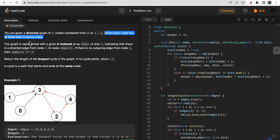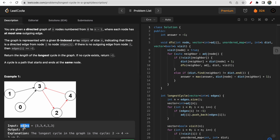One key thing to note is that each node has at most one outgoing edge. The input is given as an edges array, where edges[i] means node i has a directed outgoing edge to node edges[i]. For example, index 0 has value 3 so node 0 has a directed edge towards 3, node 1 has a directed edge towards 3, and node 2 has a directed edge towards 4.